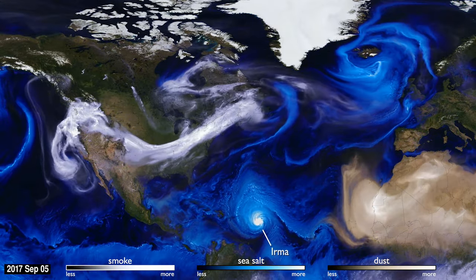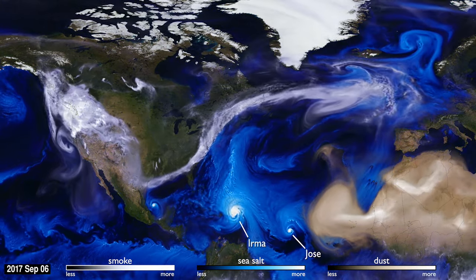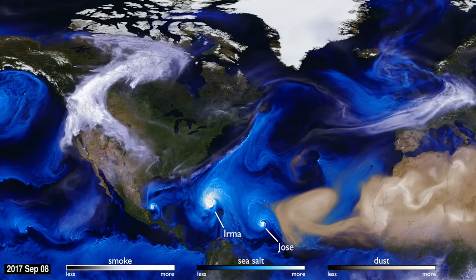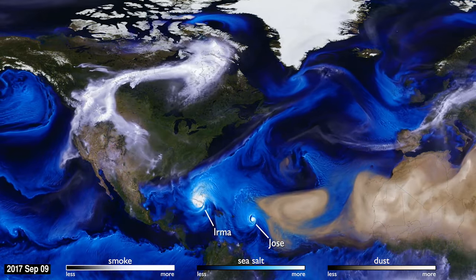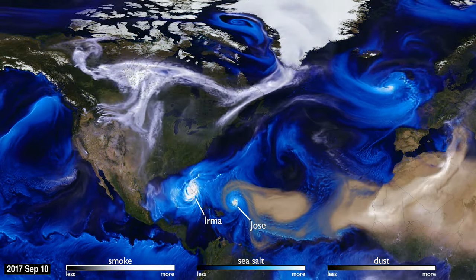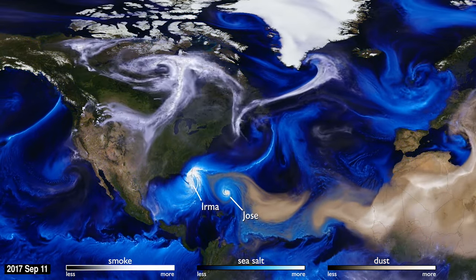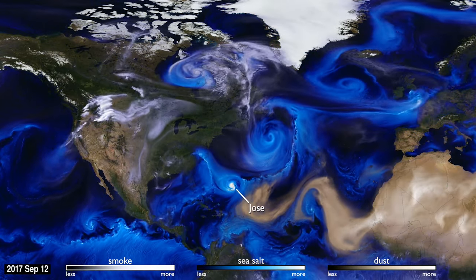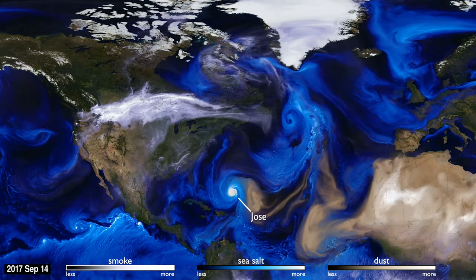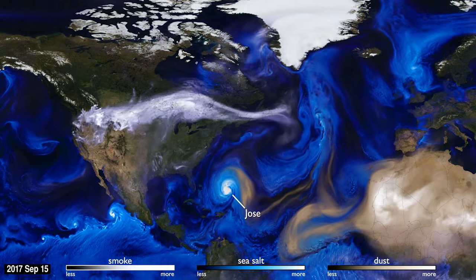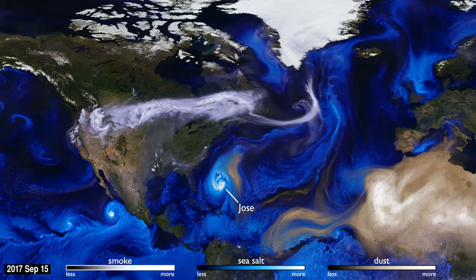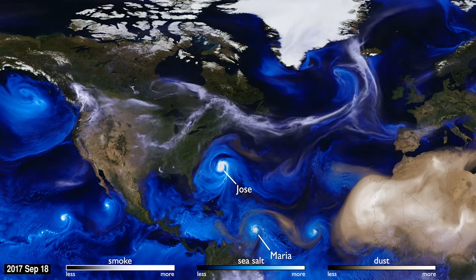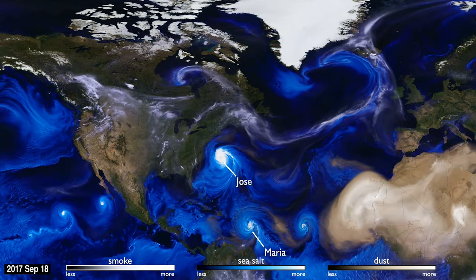Advances in computing speed allow scientists to include more details of these physical processes in their simulations of how the aerosols interact with the storm systems. The increased resolution of the computer simulation is apparent in fine details, like the hurricane bands spiraling counterclockwise.